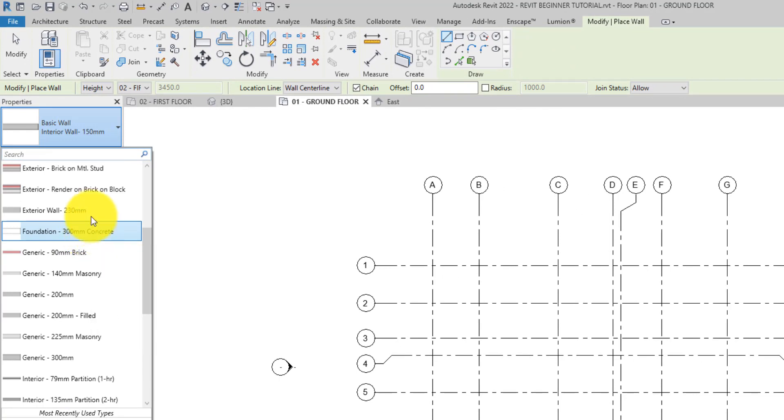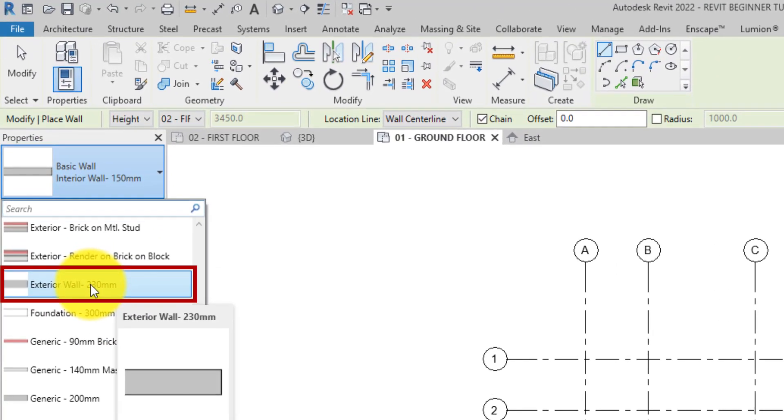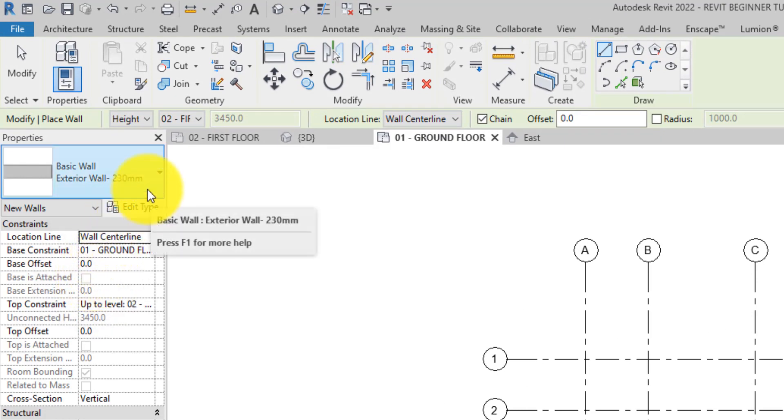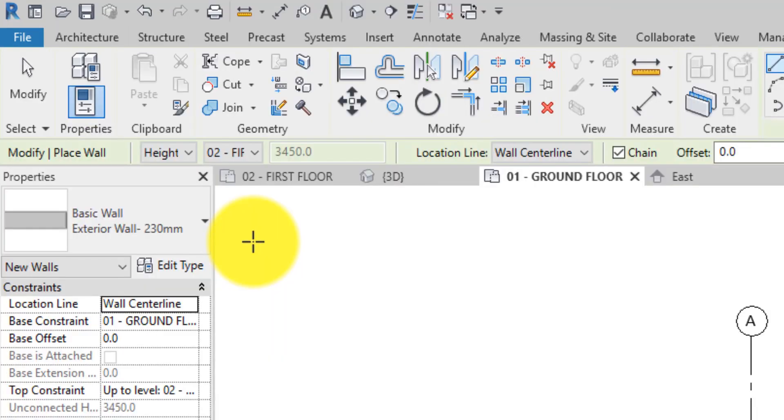Before we go ahead and start placing walls in the drawing area, there are a few things we need to specify in the options bar and the properties palette.